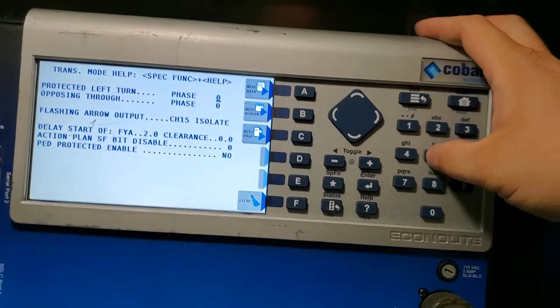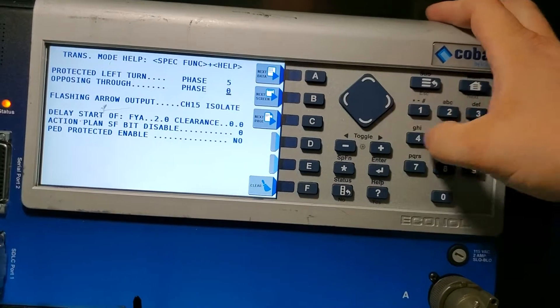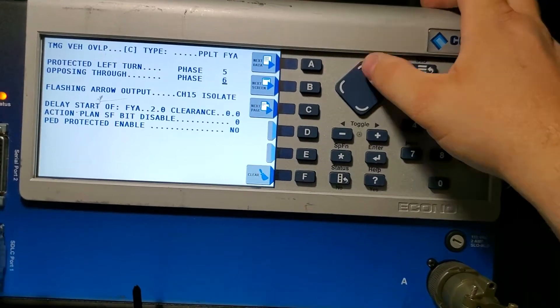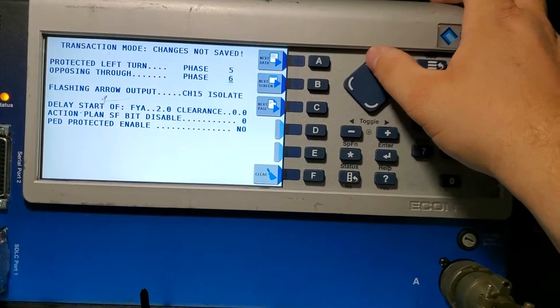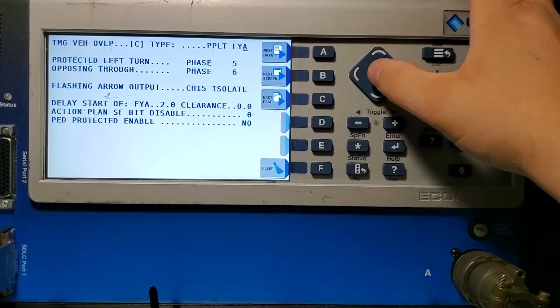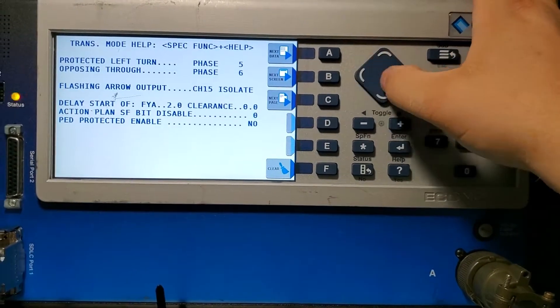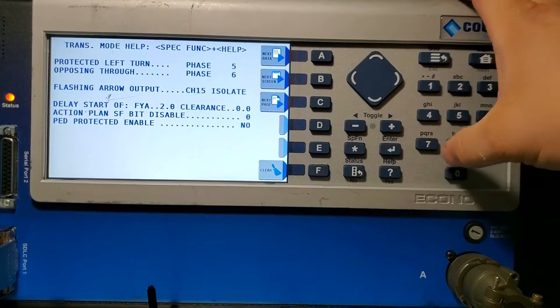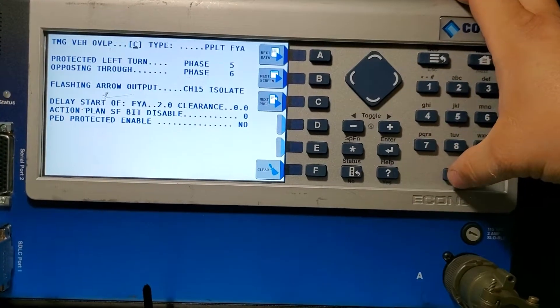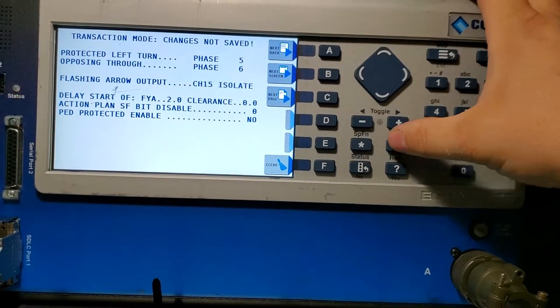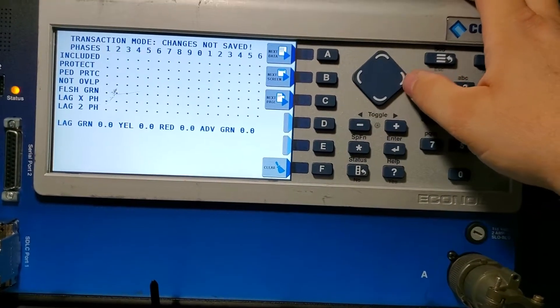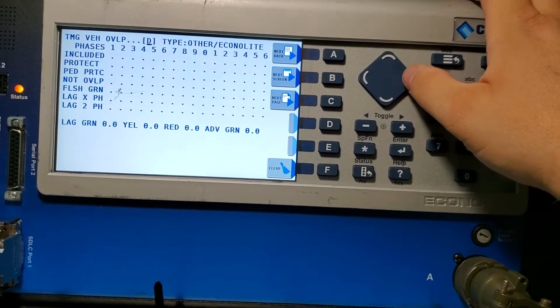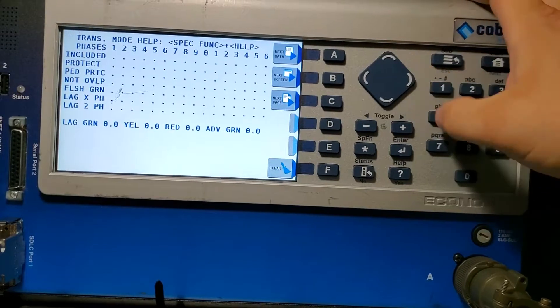Go up twice, over left once, hit zero, enter. We're on D, arrow over to the right.